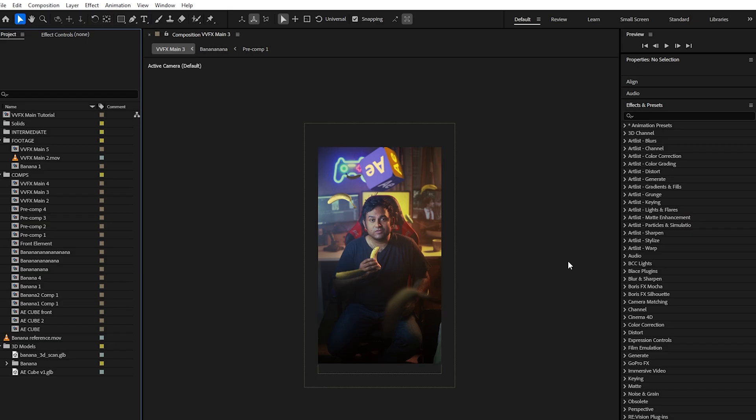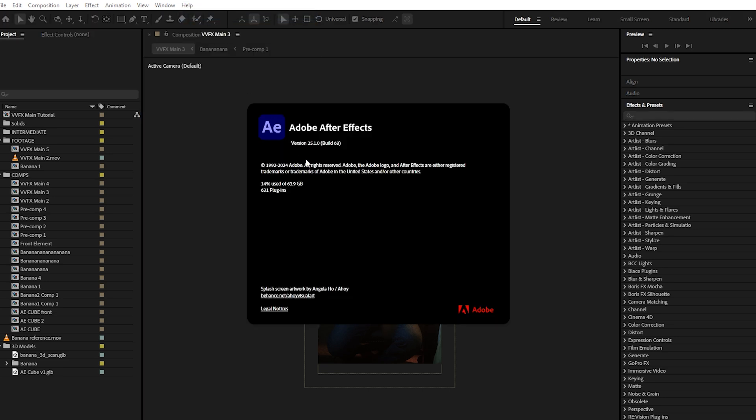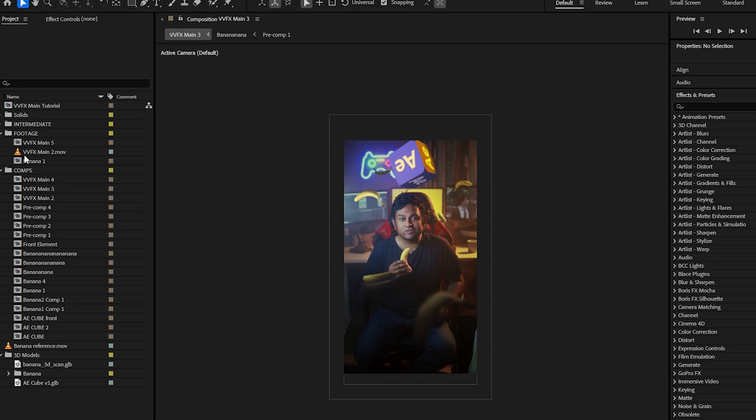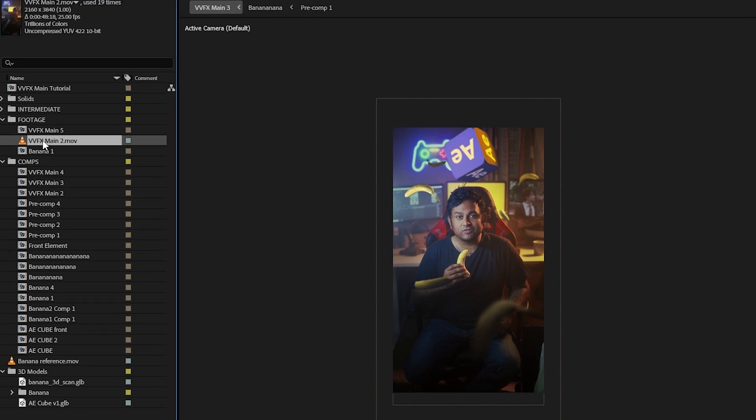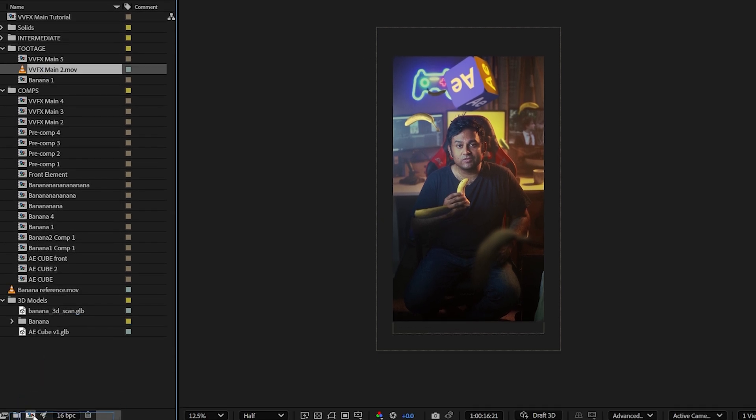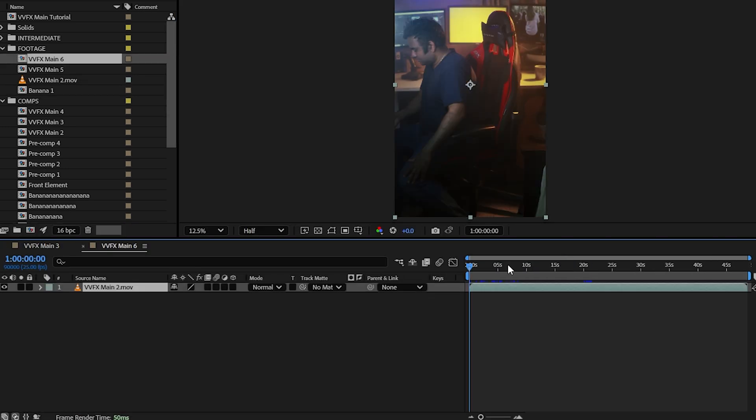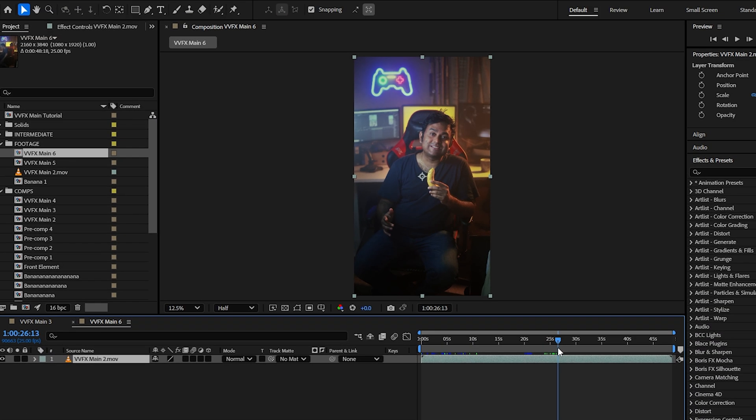Alright everyone, go ahead and open up After Effects and make sure that you're using the latest version. I'm using version 25.1 at the moment. You will need the latest version in order to have this 3D workflow. Once you've got that going, we're going to take the main base clip and create a new composition by dragging our clip into this little icon over here.